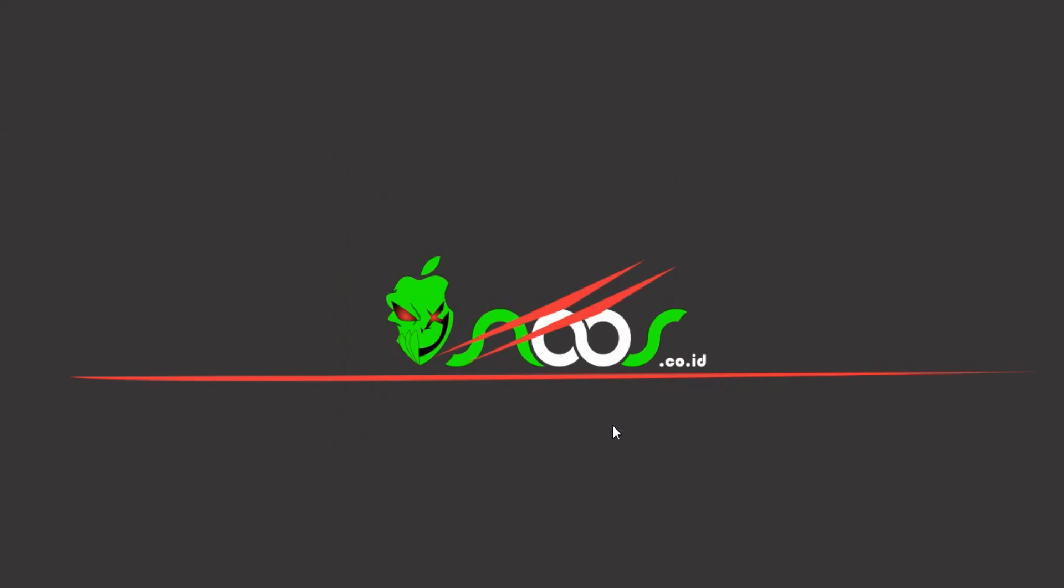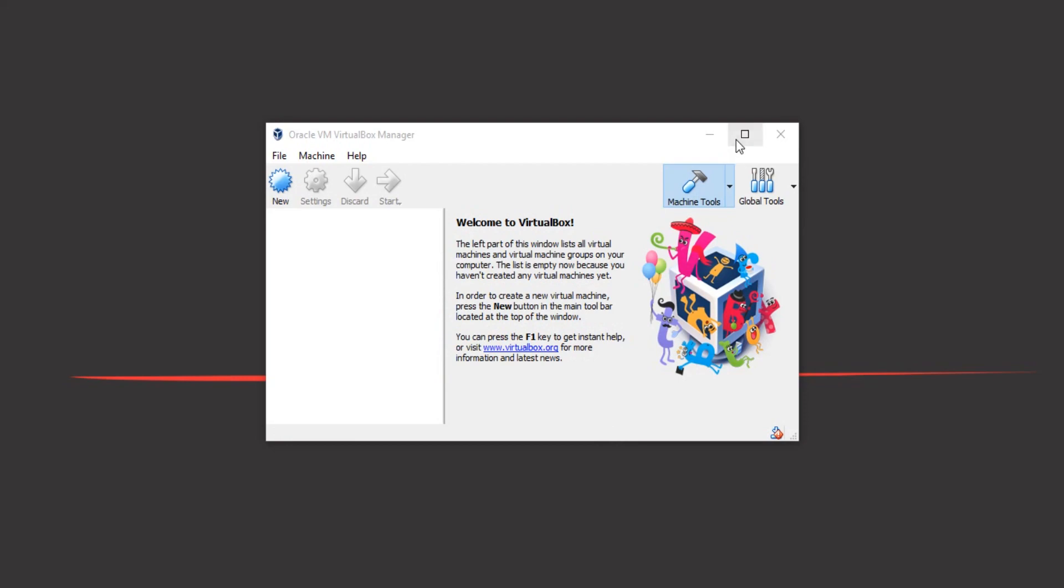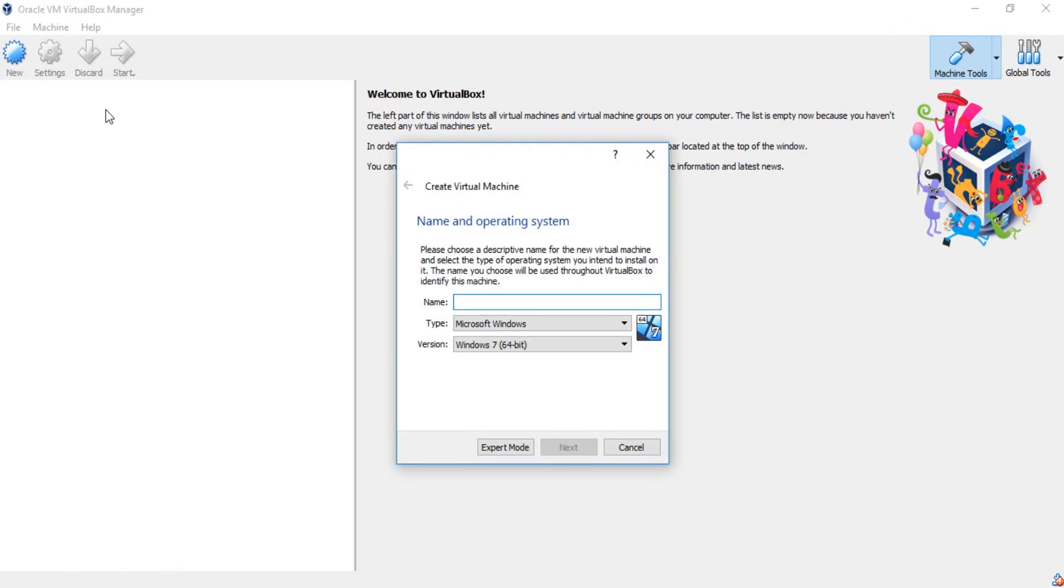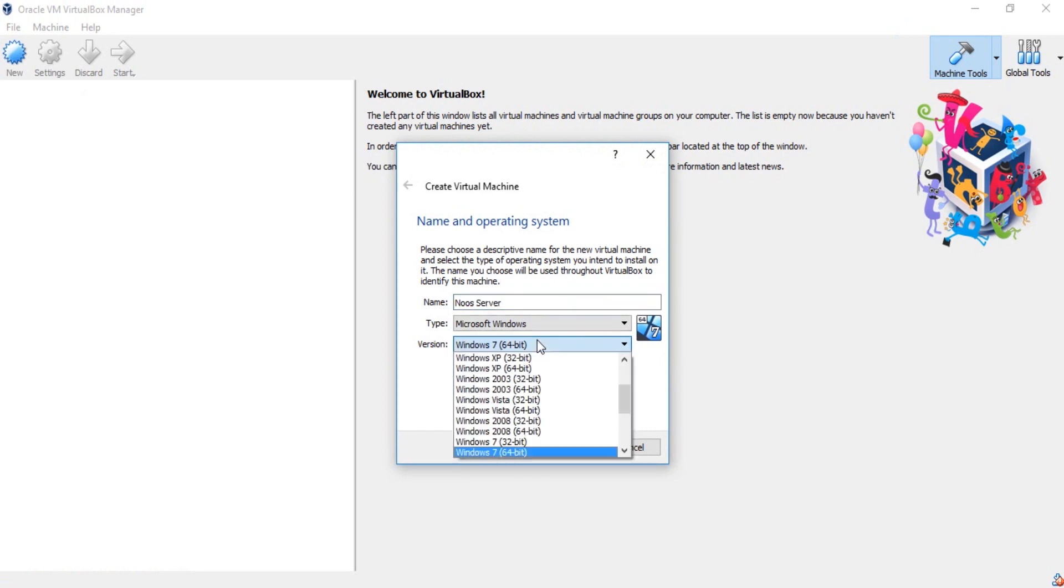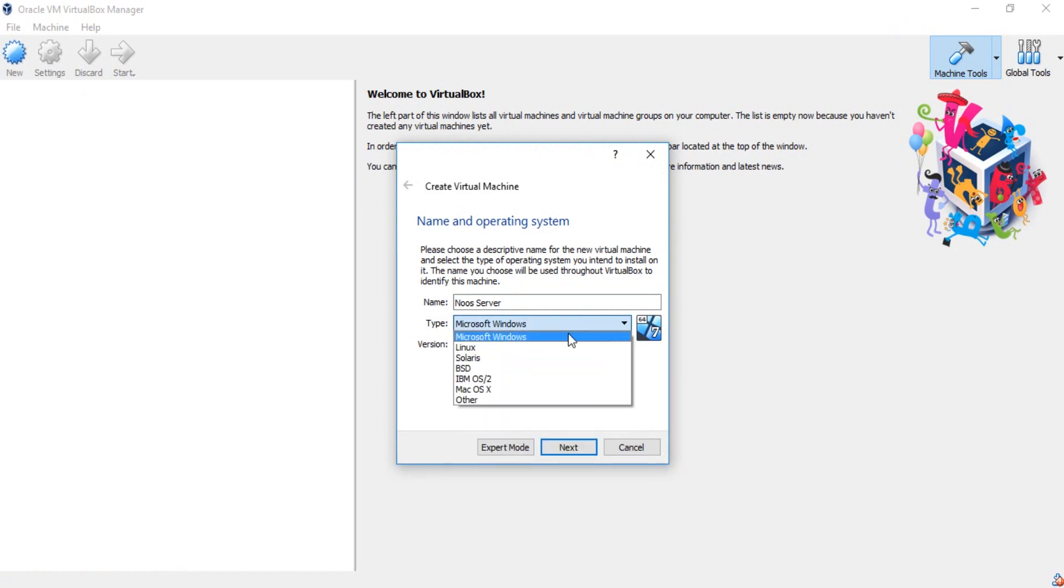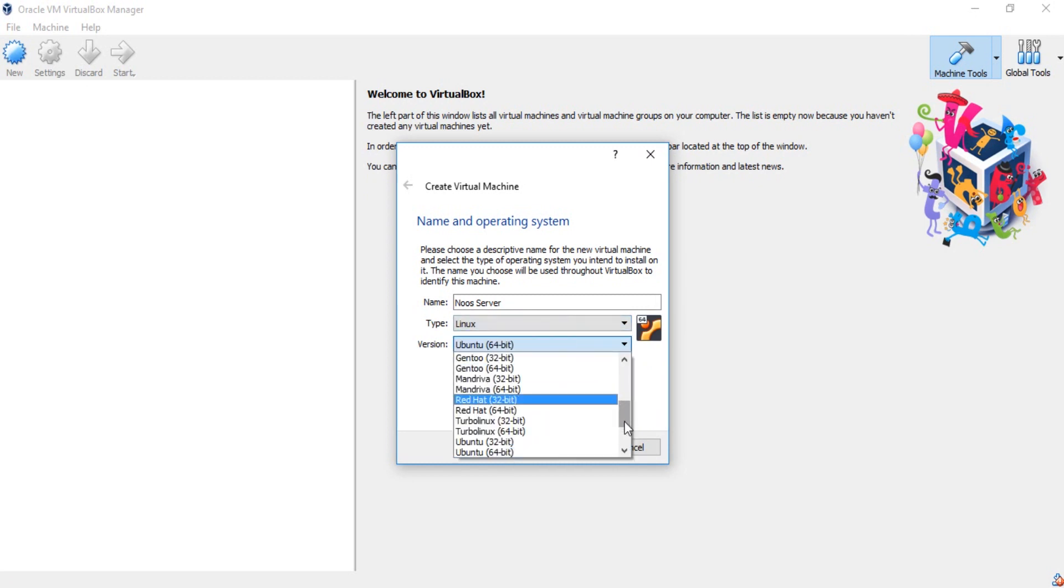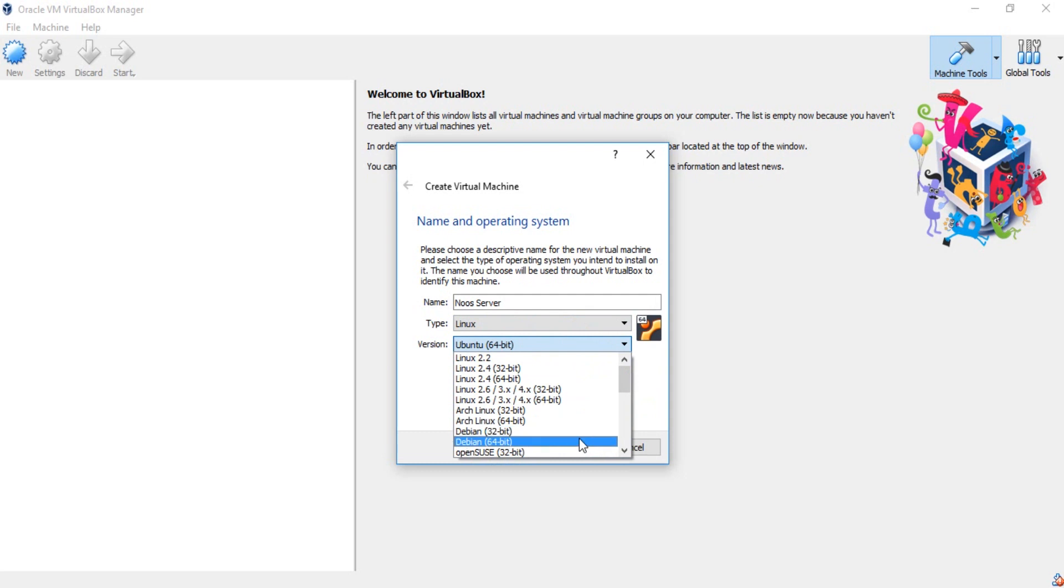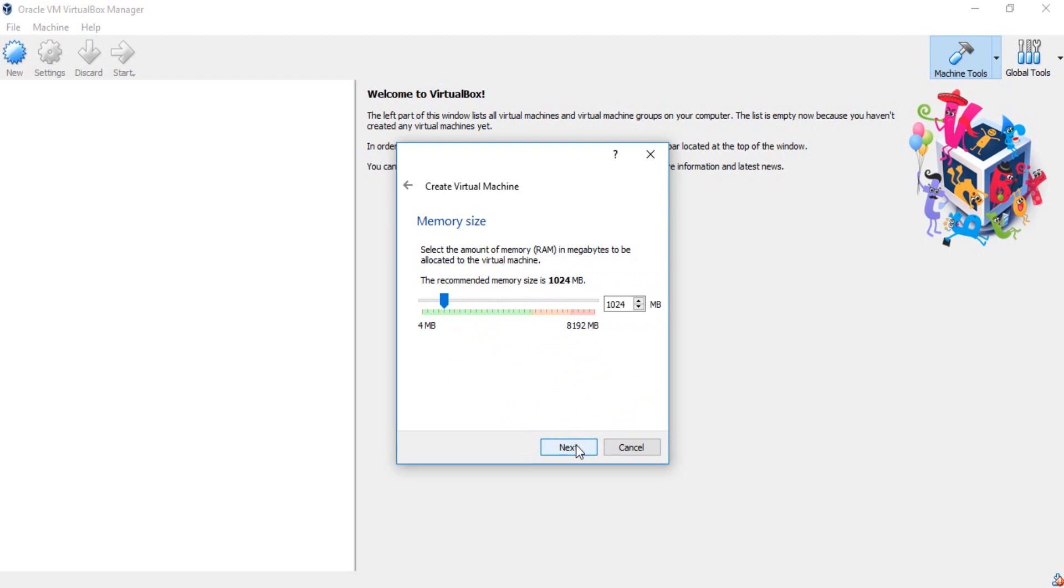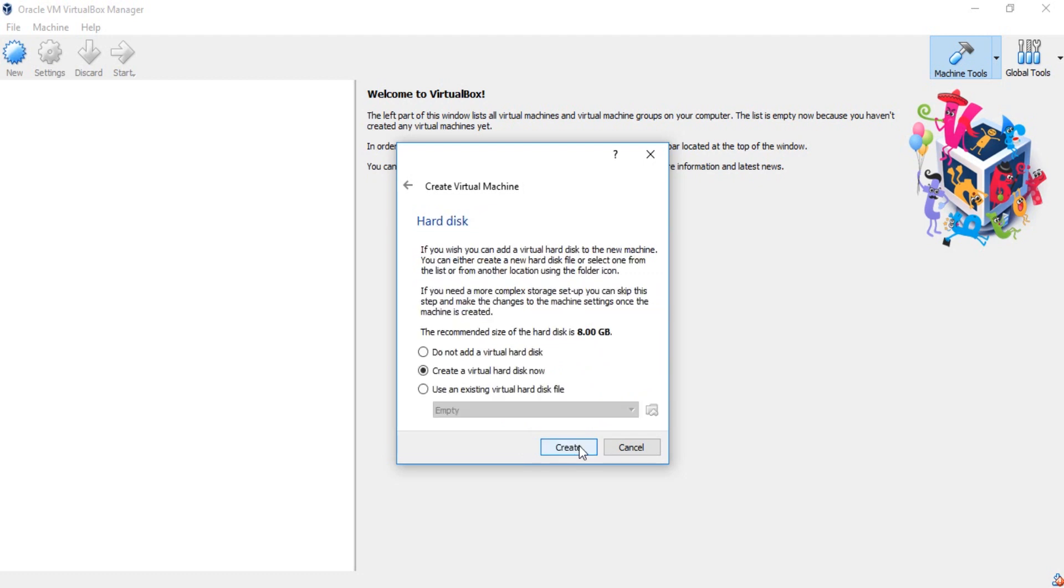For creating a virtual operating system, just click new. Make a certain name, for example News Server. I want to use Debian in here. Just select type Linux, I want to select Debian 64-bit. Just click next and this is the memory size.